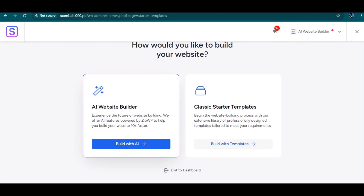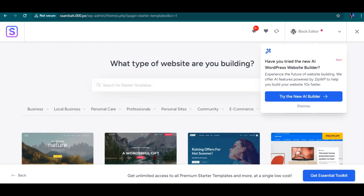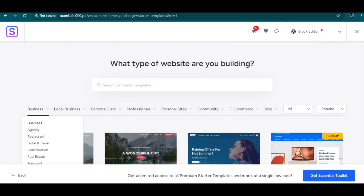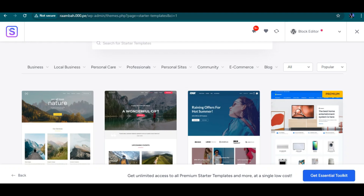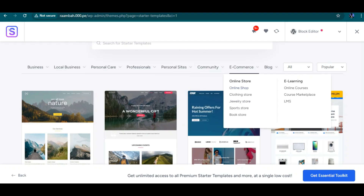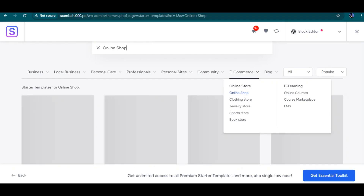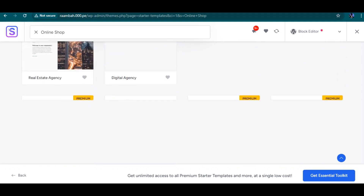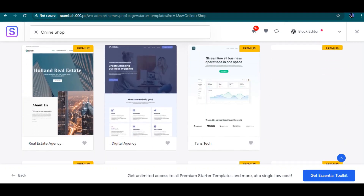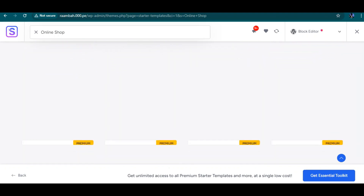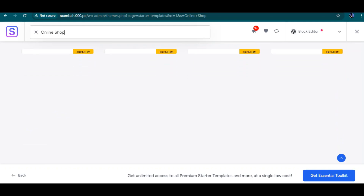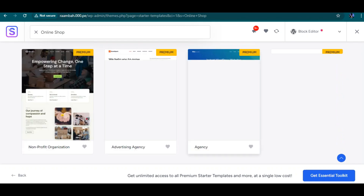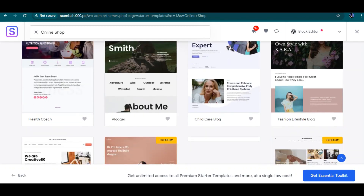If you want to use an AI website builder you can, but I just want to build with templates. I'm looking for an e-commerce template — here is the Shop & E-Commerce category. Let's pick one for an online shop. These are pre-built templates you can use for your website depending on the type of site you're building.